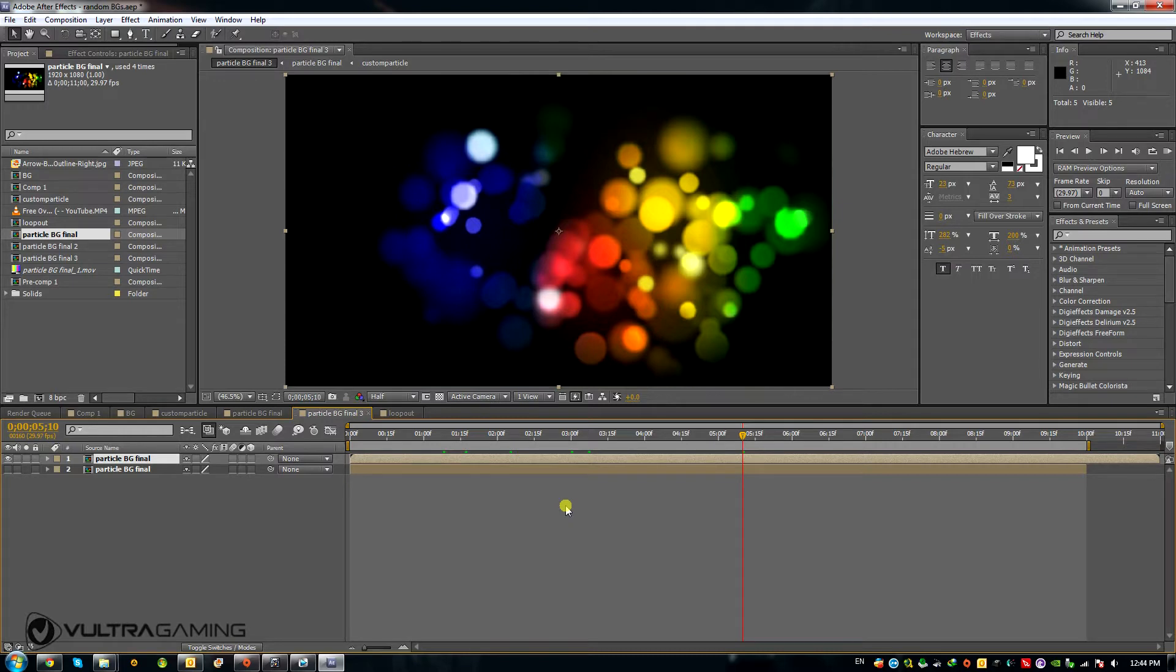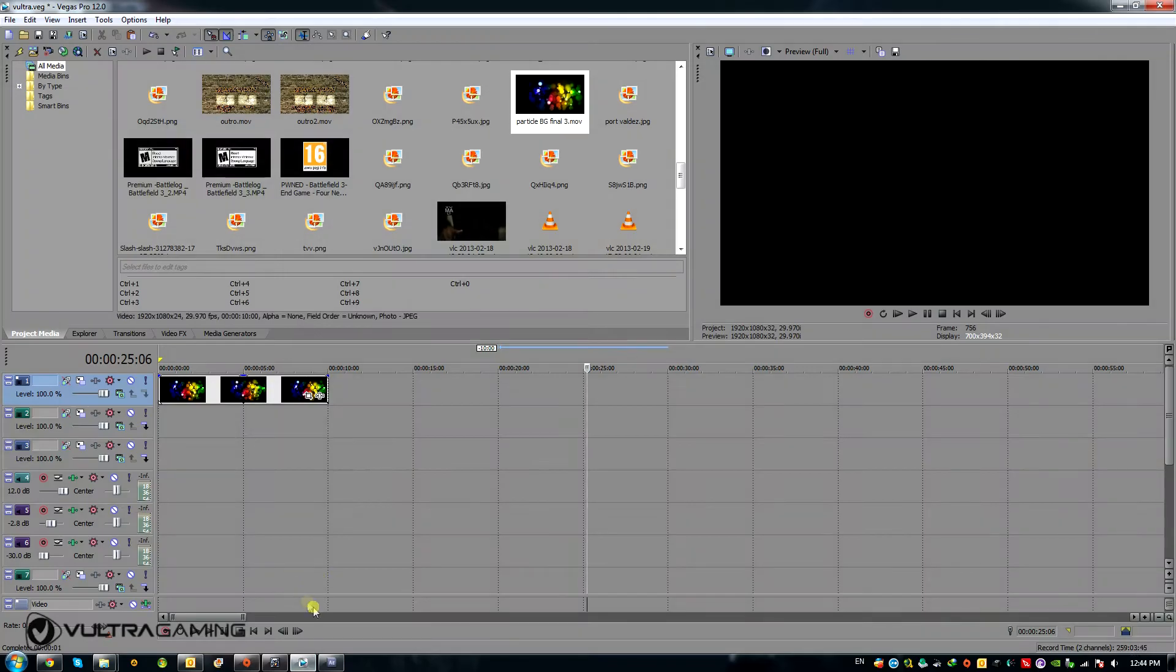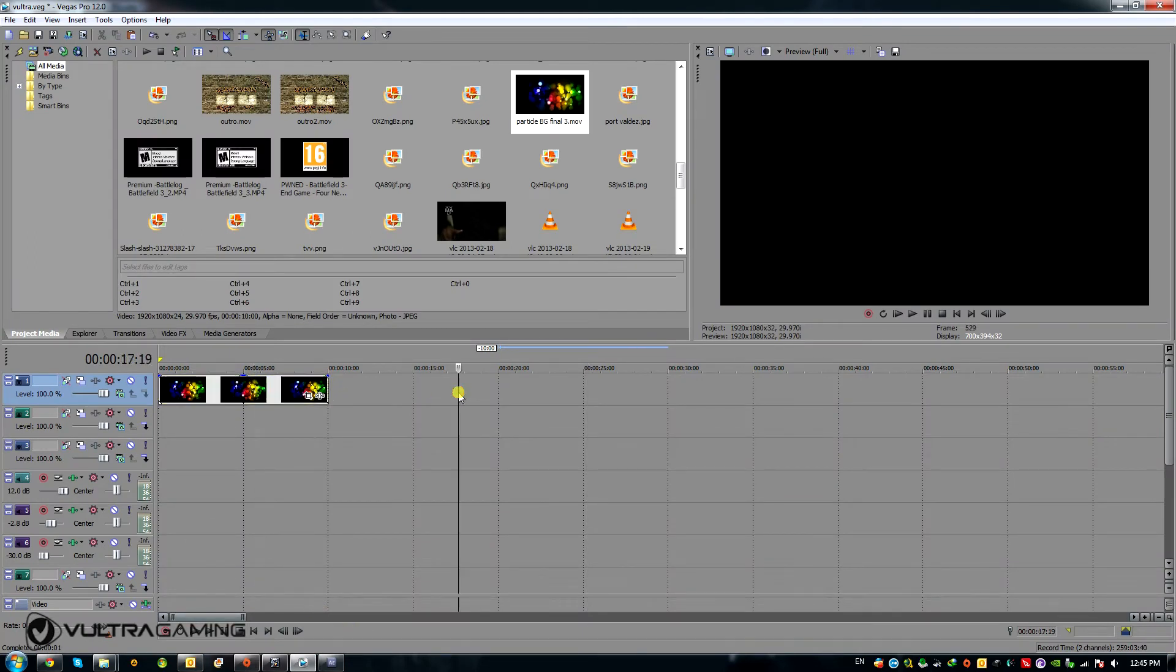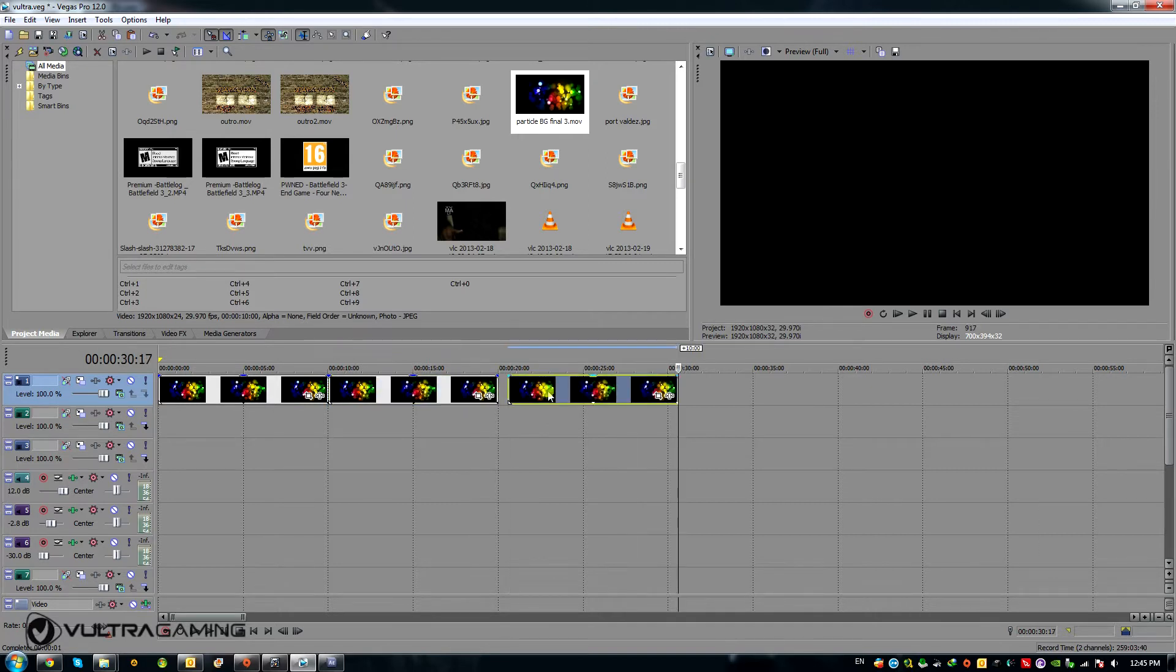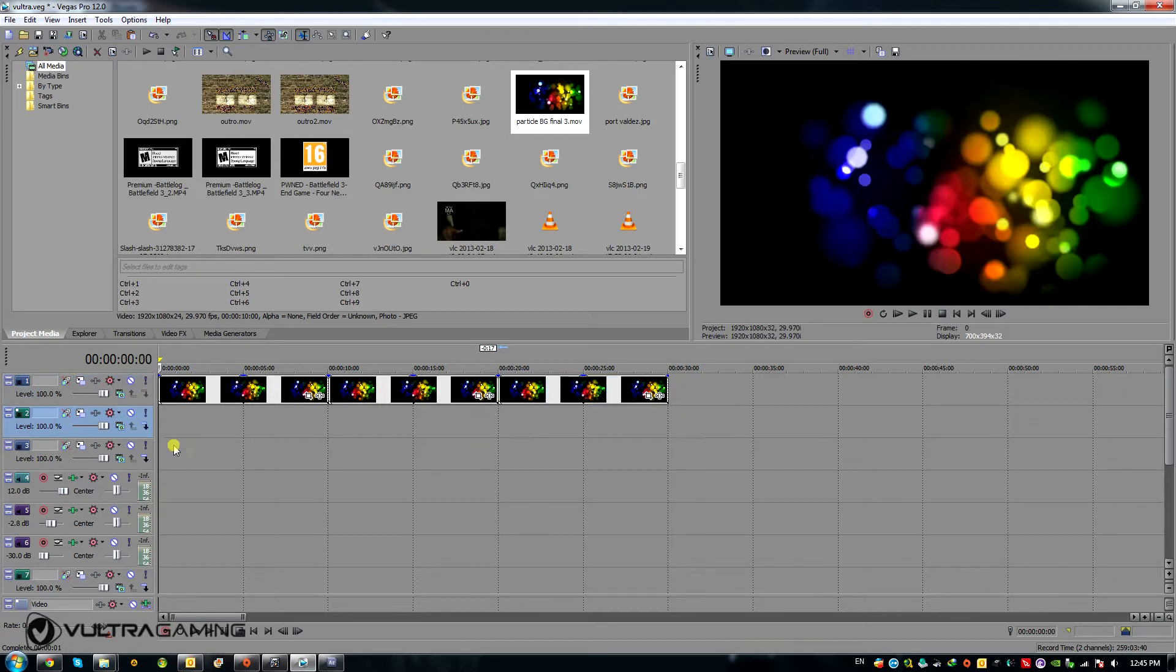So then I thought my next thought was to make it loopable. So basically you could download the background, put it end-to-end, pardon my French, and make it as long as you want. Basically Viagra. But that's an entirely different video.